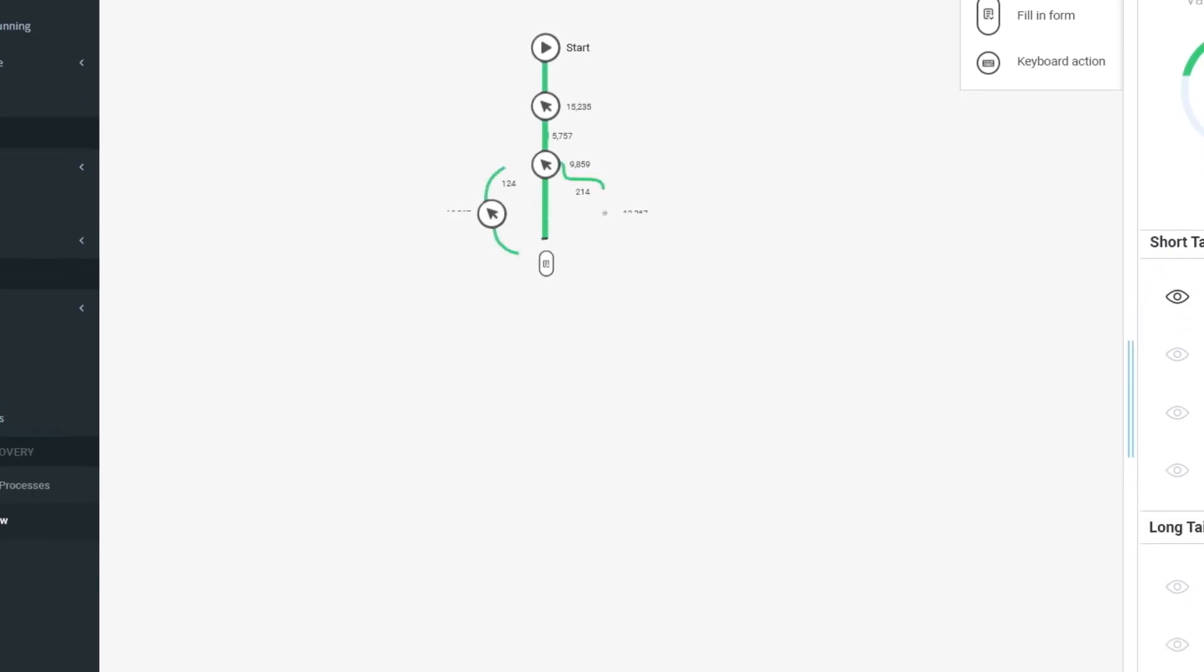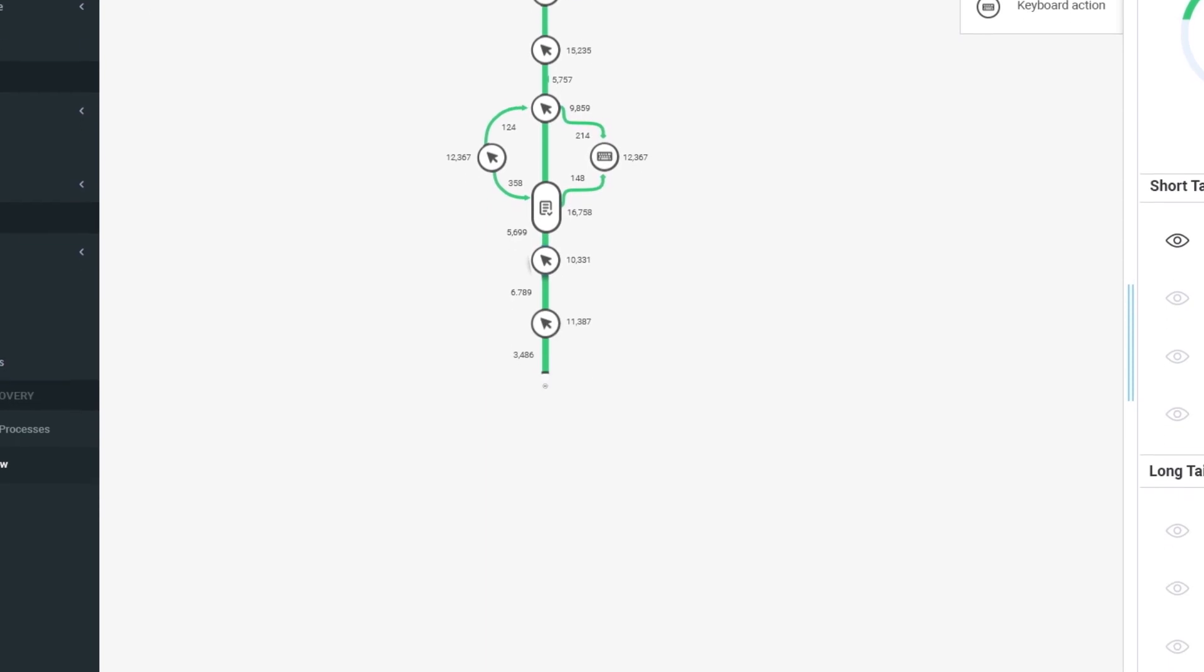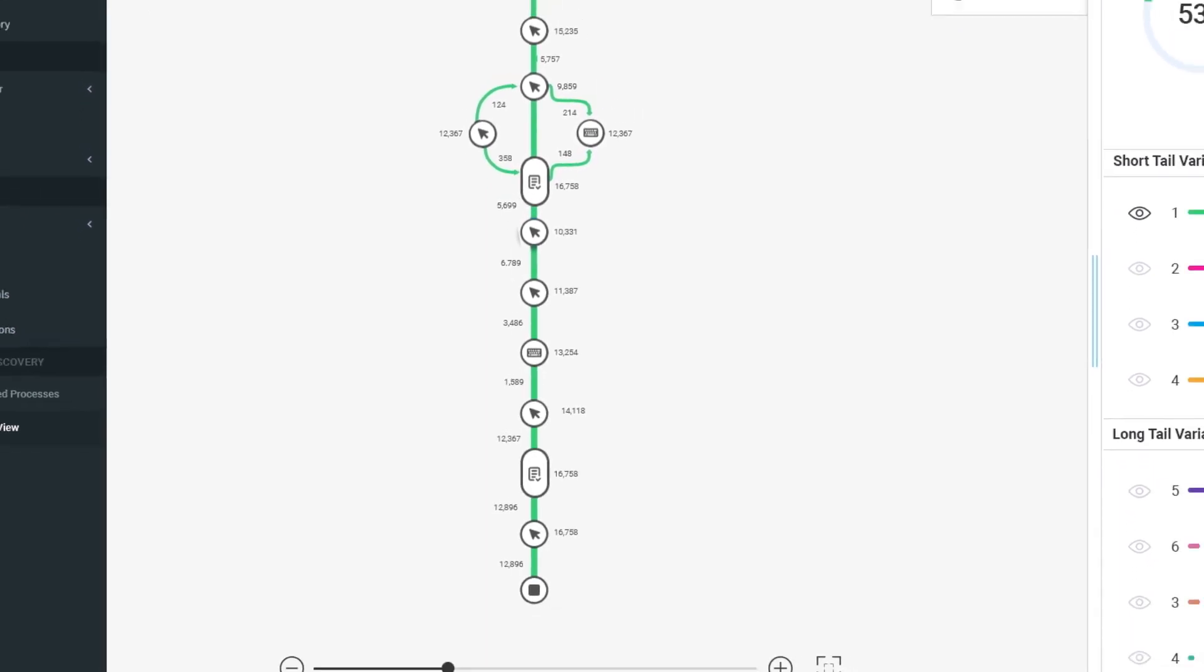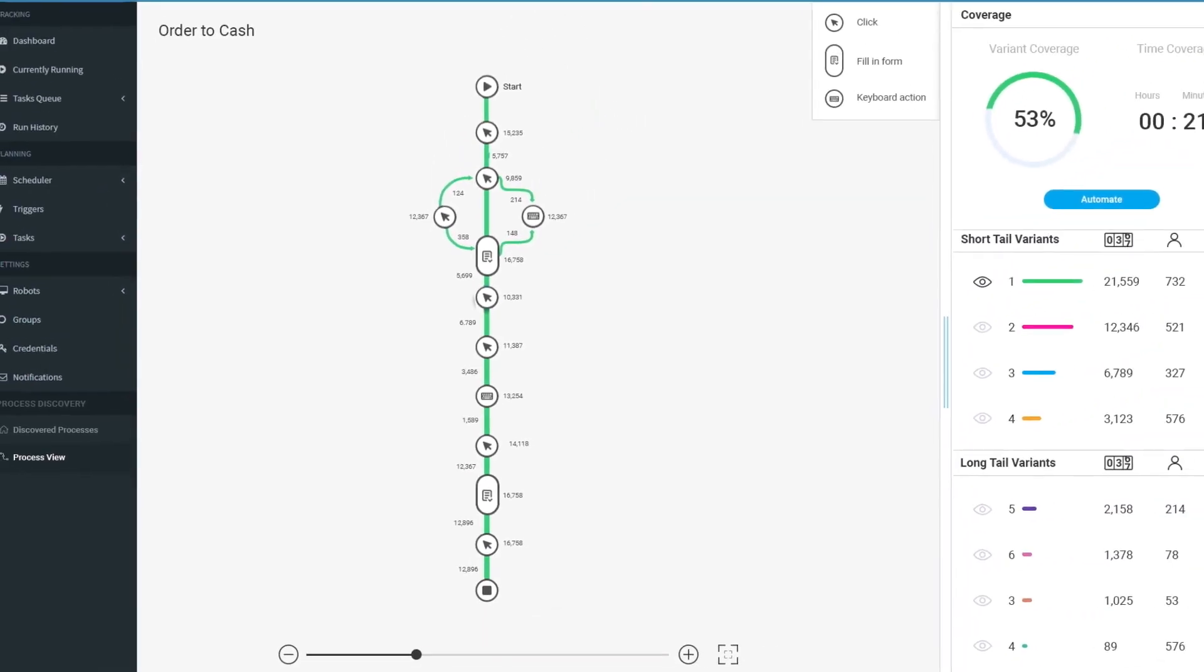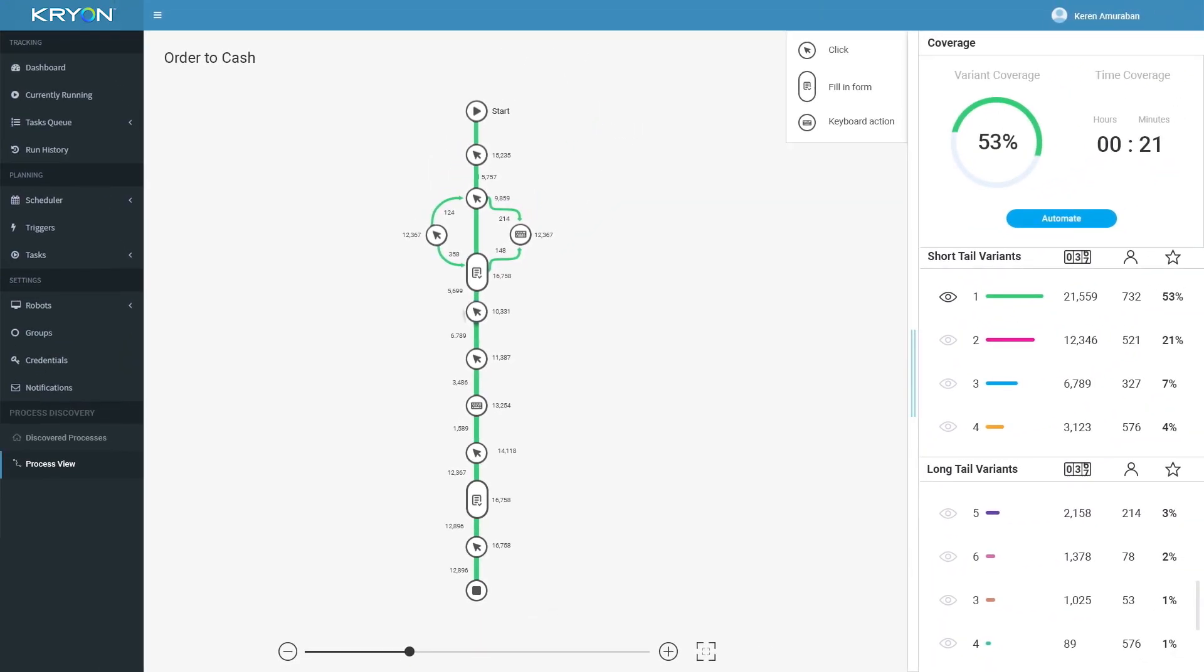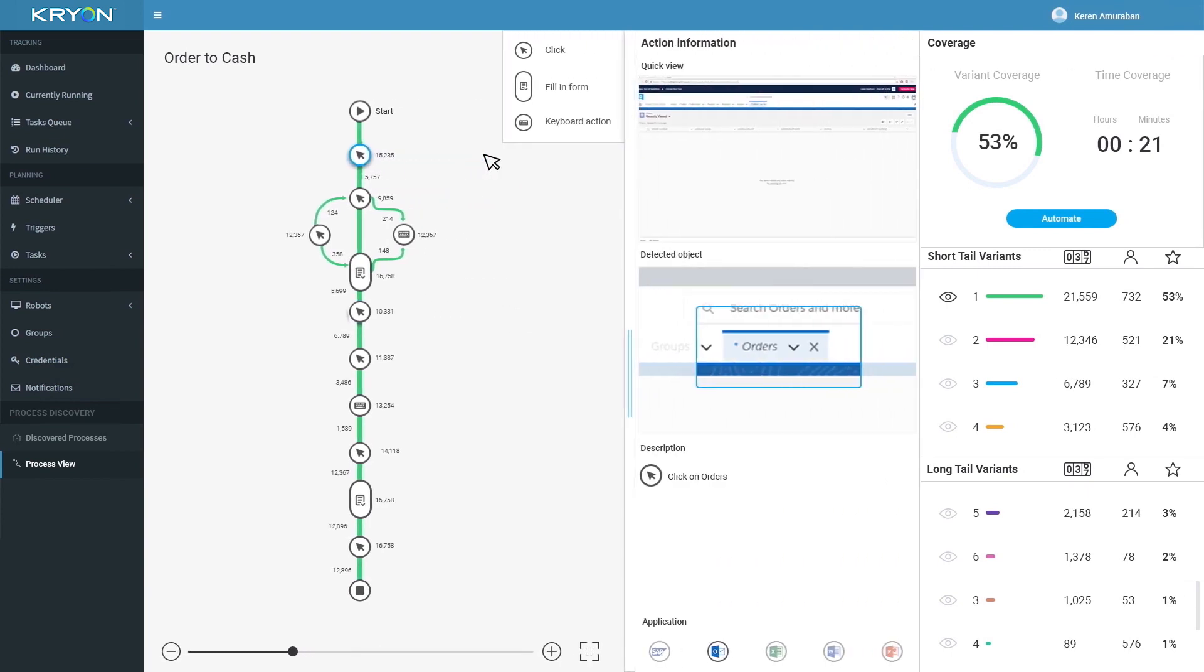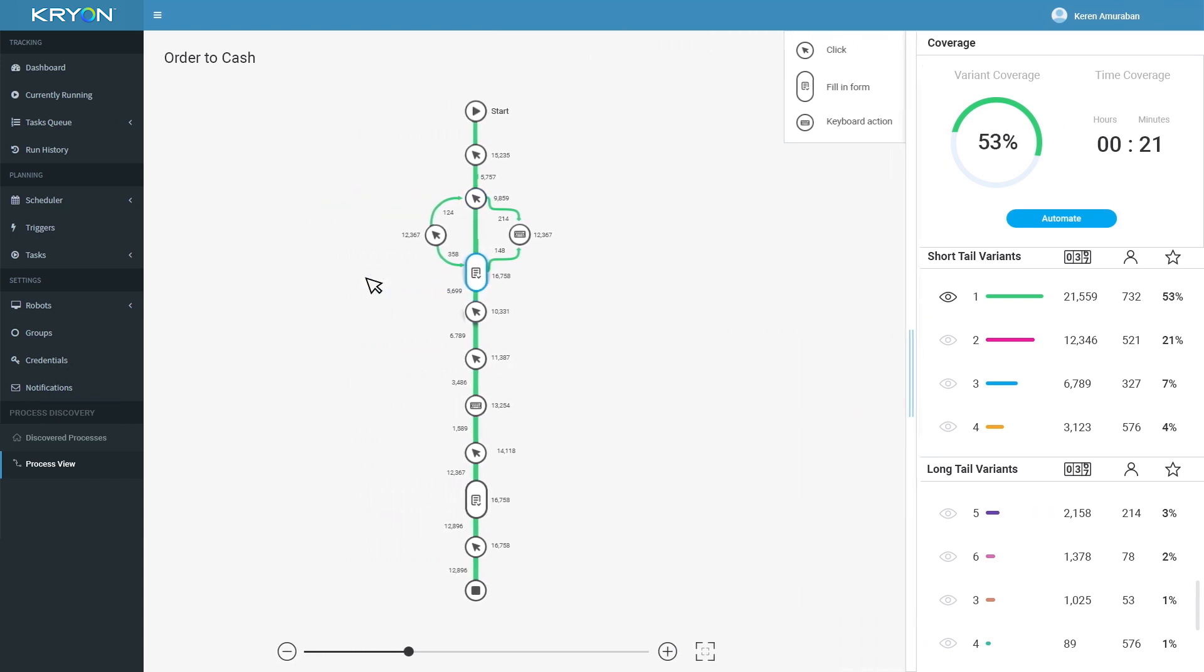Once a process is selected for automation, its workflow is immediately shown. By clicking any step of the process, you can see a quick view of the user action and can drill down even further for more information.